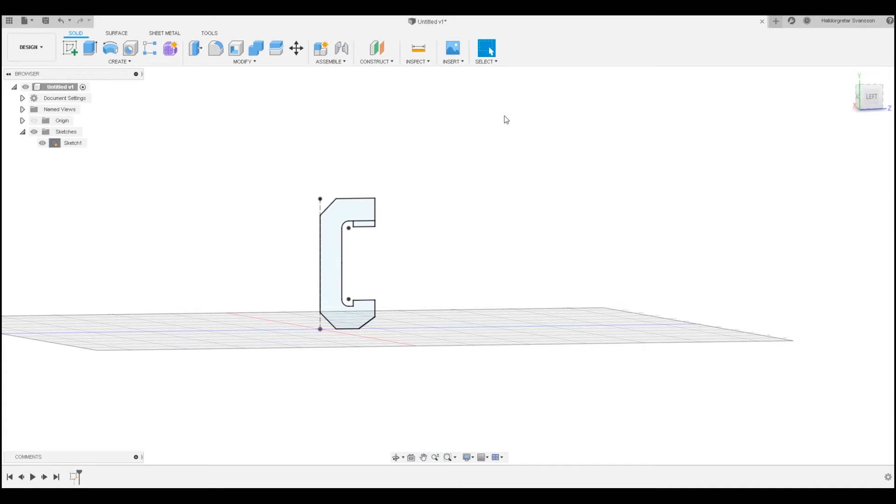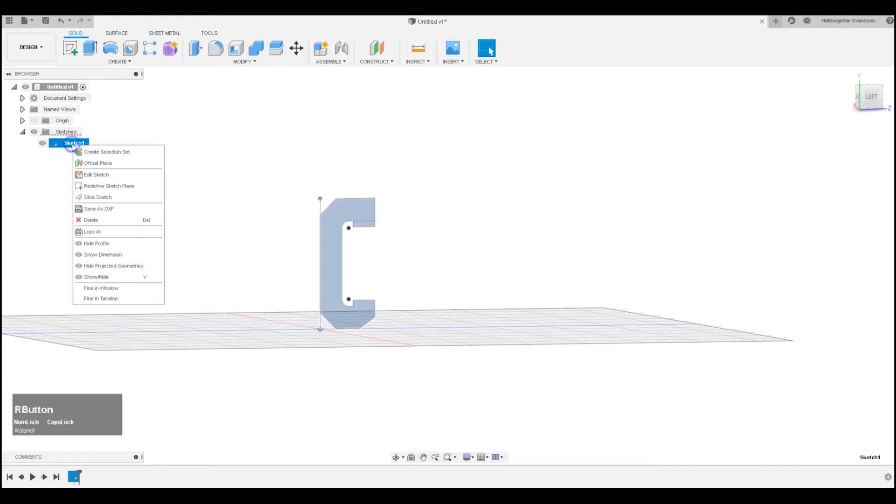Hello, my name is Altor and welcome to this Fusion 360 tutorial. I'm going to show you how you can move and copy a sketch, so let's get started. The first thing I want to do is go to my sketch.